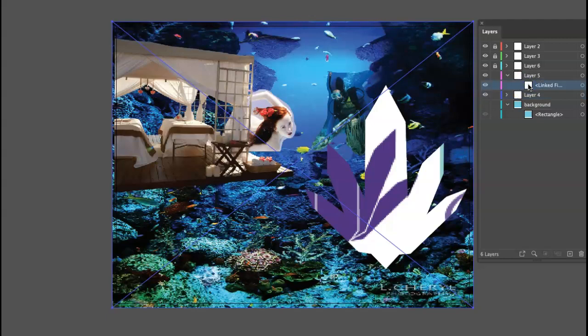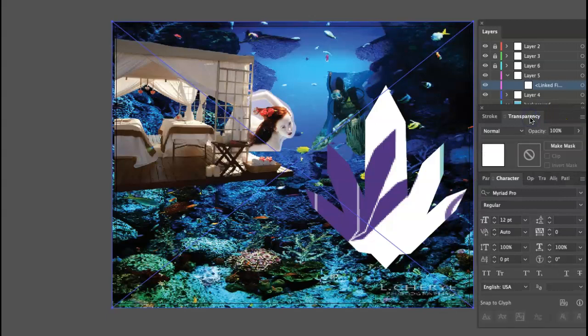Certainly, when you go to print these things, they should be embedded rather than linked. Otherwise, you may have problems at the Service Bureau. Okay, so I was talking about transparency.